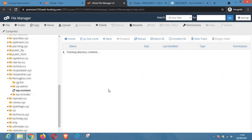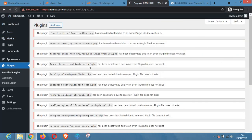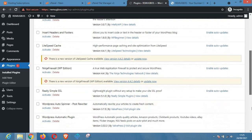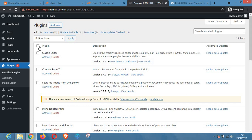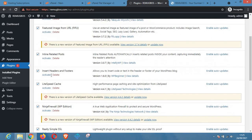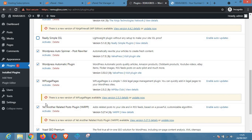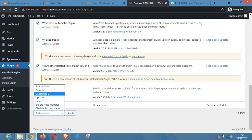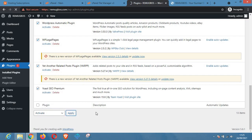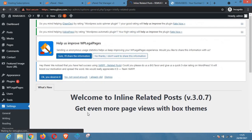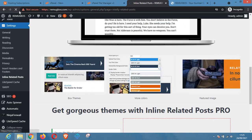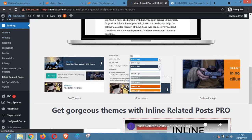After renaming it back, click the Rename button and then refresh the page. As you can see, all the plugins are back. To reactivate them, click Select All and then activate all, or you can choose to activate only the ones you intend to use.